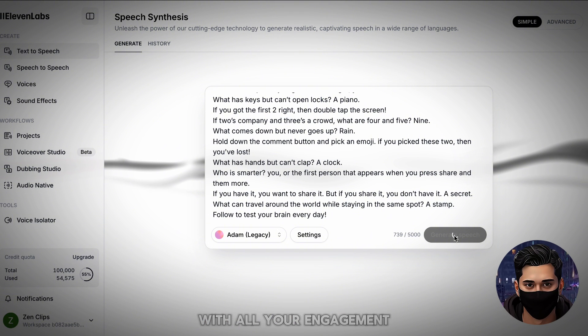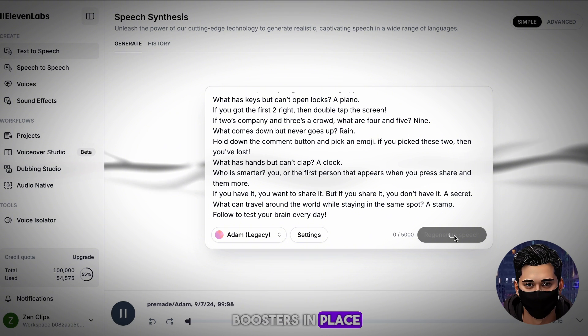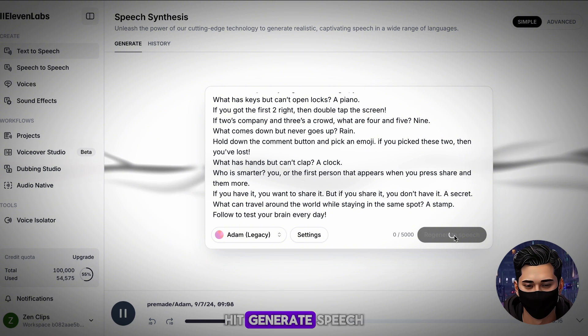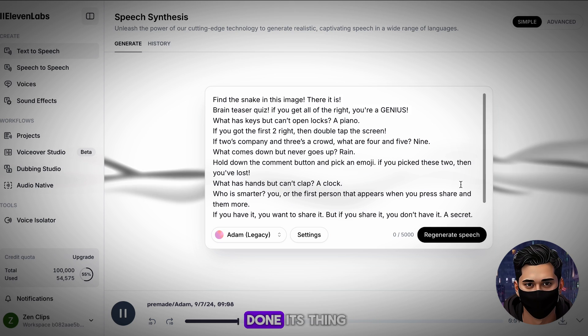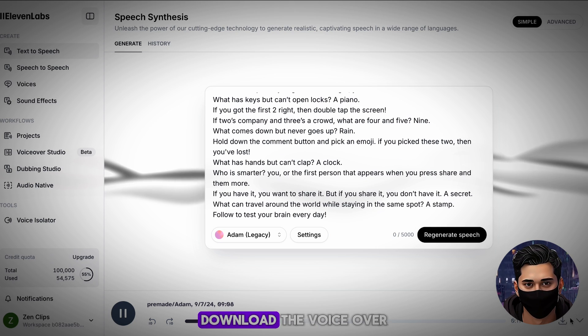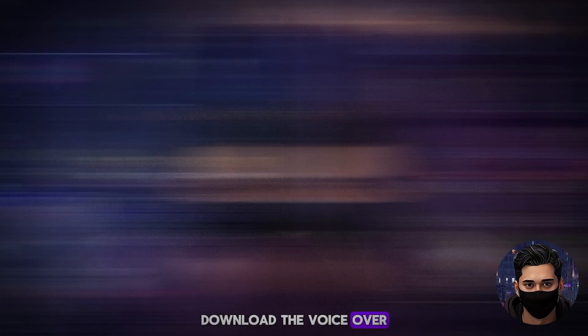With all your engagement boosters in place, hit Generate Speech if you're happy with your voiceover. Once 11 Labs has done its thing, download the voiceover.